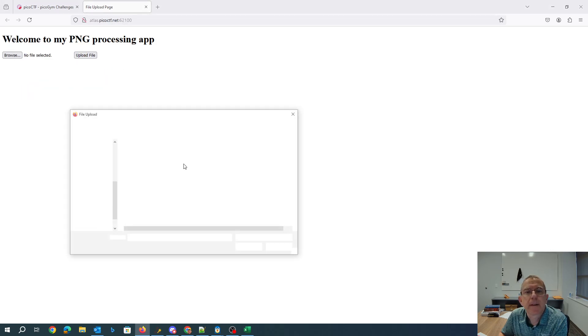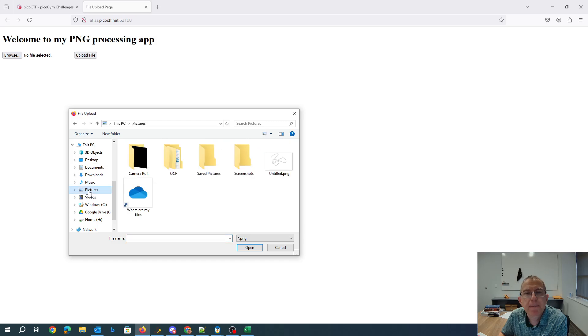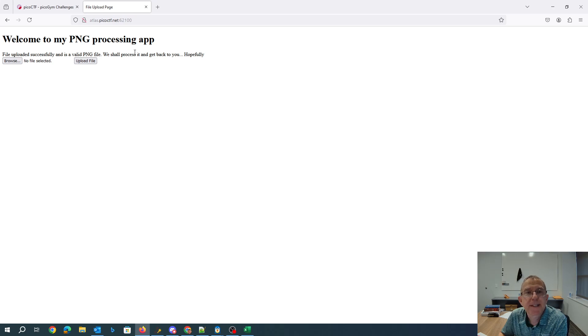We can look for a PNG file. File uploaded successfully, it's a PNG file. We'll process it and get back to you.